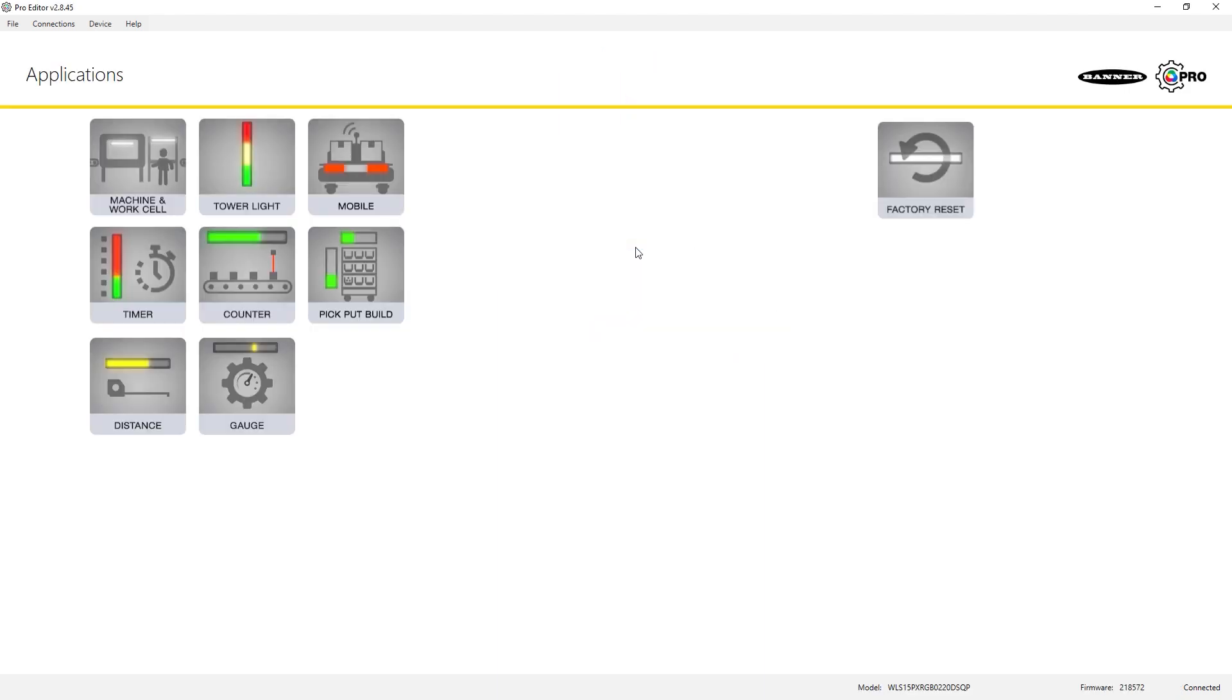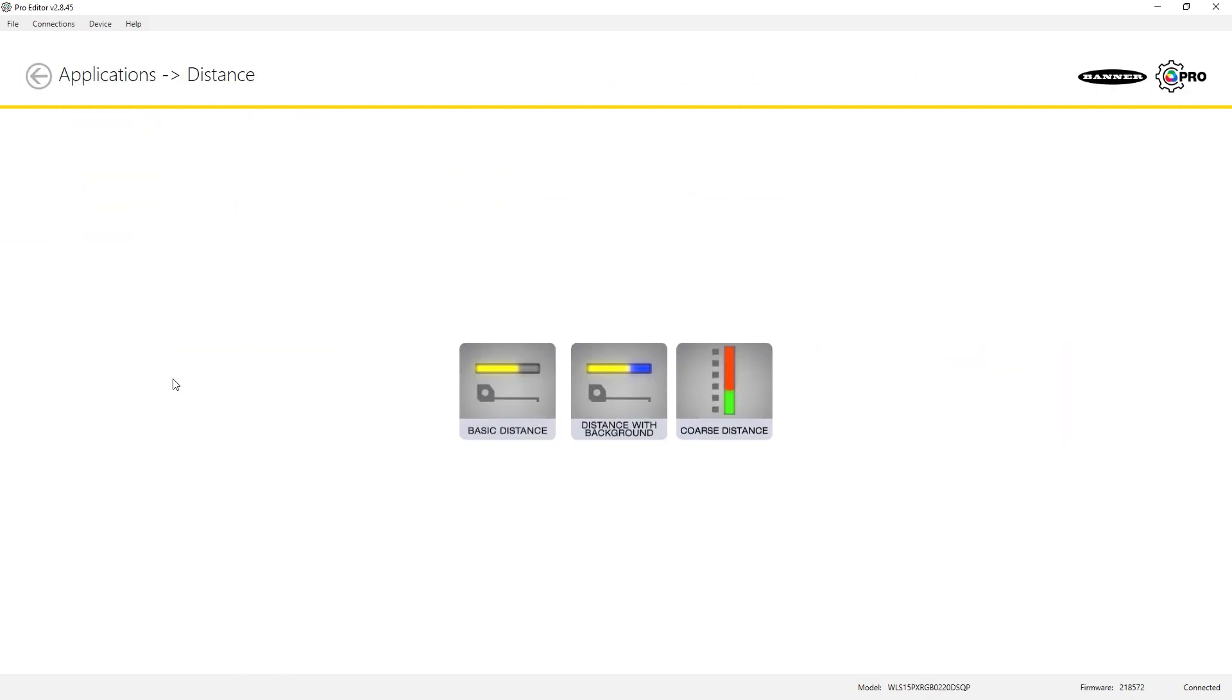Hit Continue, click on the Distance button, and choose the desired animation subcategory.